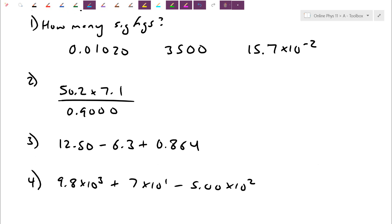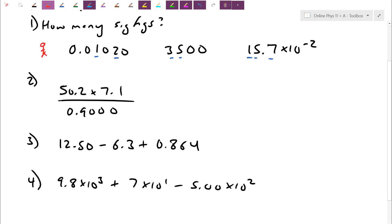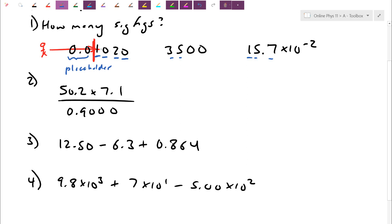First question: how many significant figures? Remember, digits 1 through 9 are always significant. The problem is with zeros — sometimes they're important, sometimes not. We defined the arrow rule to figure out which zeros are not important. If the number has a decimal, you shoot the arrow to the right; if it doesn't have a decimal, you shoot left. The arrow cuts through any zeros; when it hits something that's not a zero, it stops. Anything left behind is significant. For 0.01020, the arrow cuts through the leading zeros — those are placeholders — leaving four significant figures.